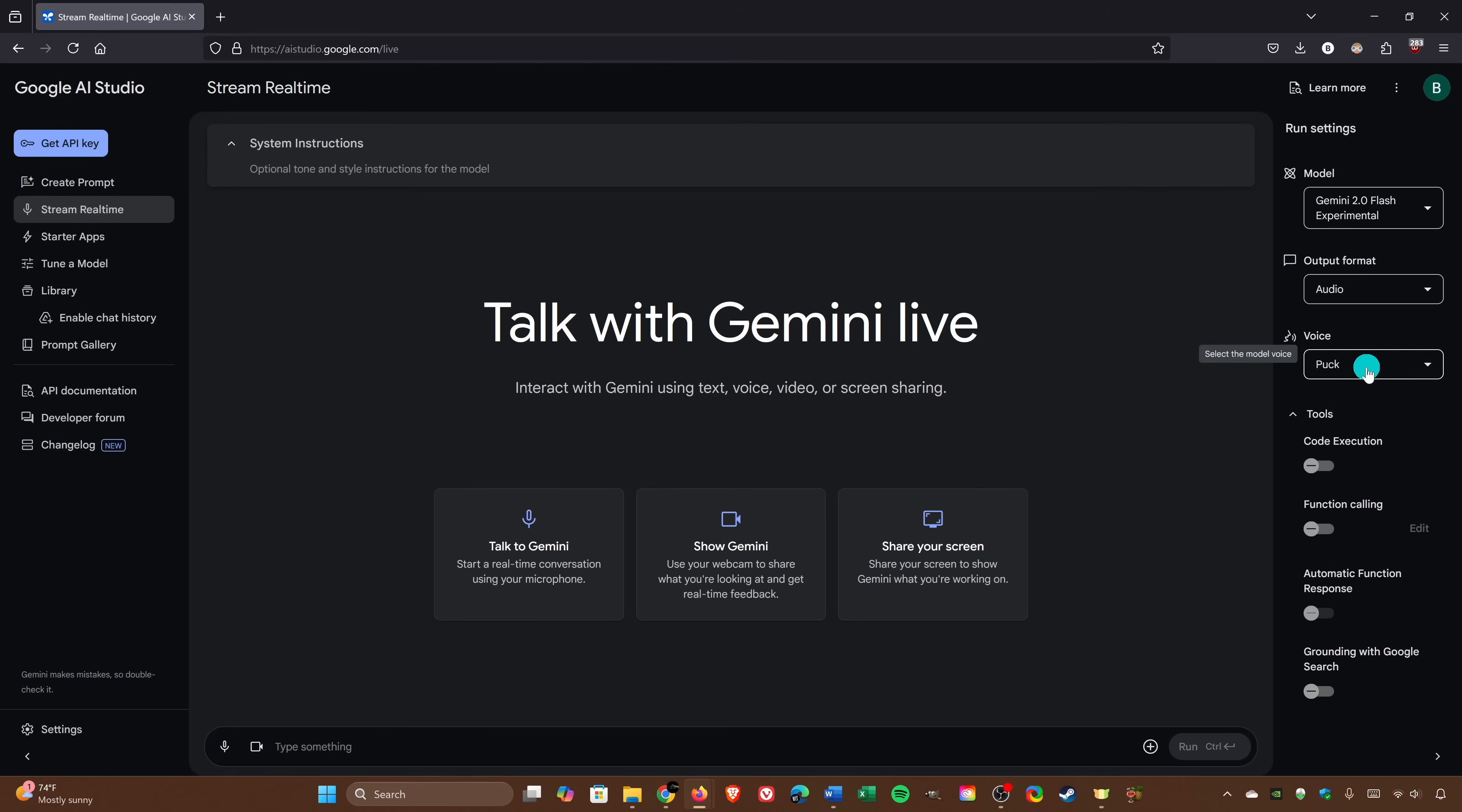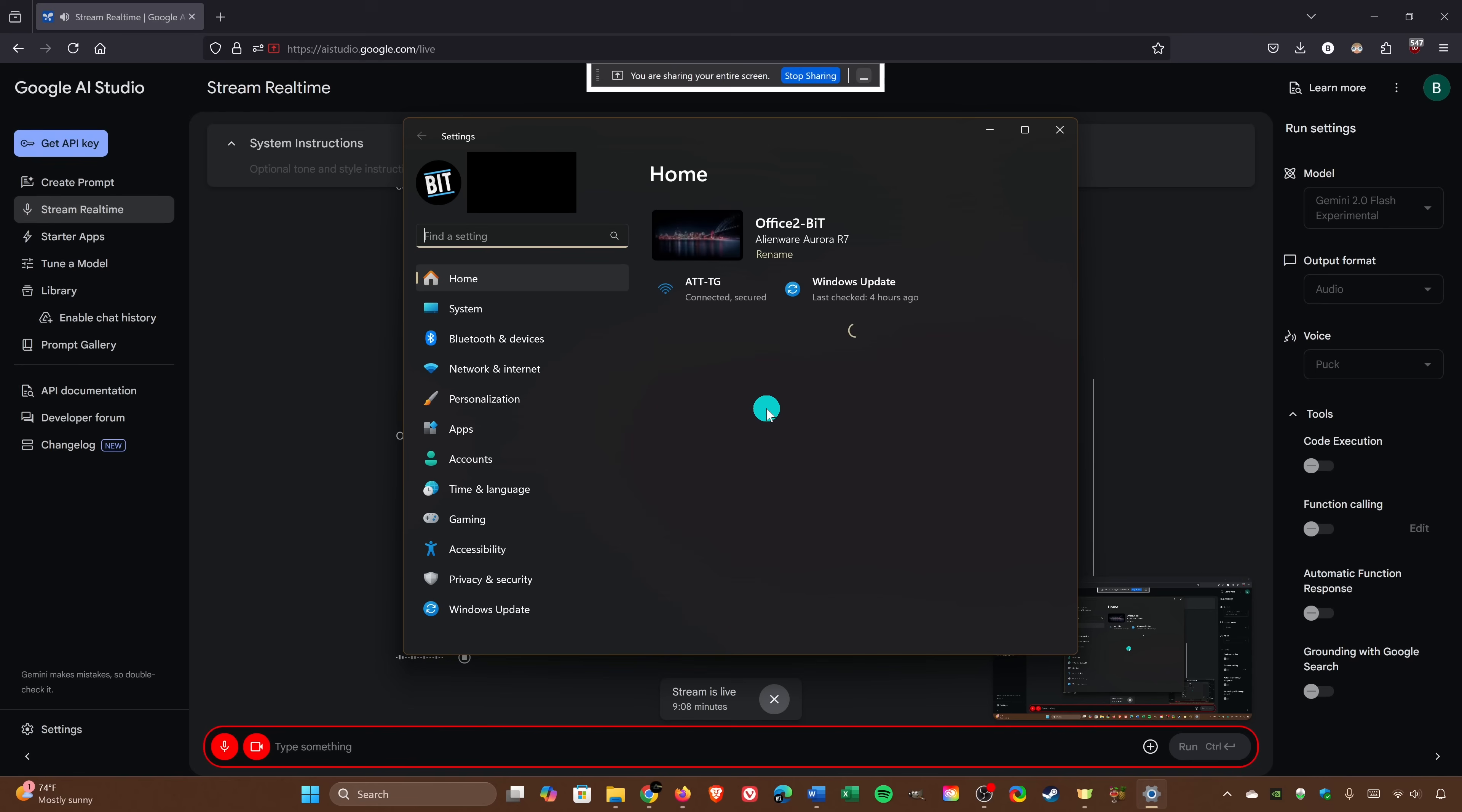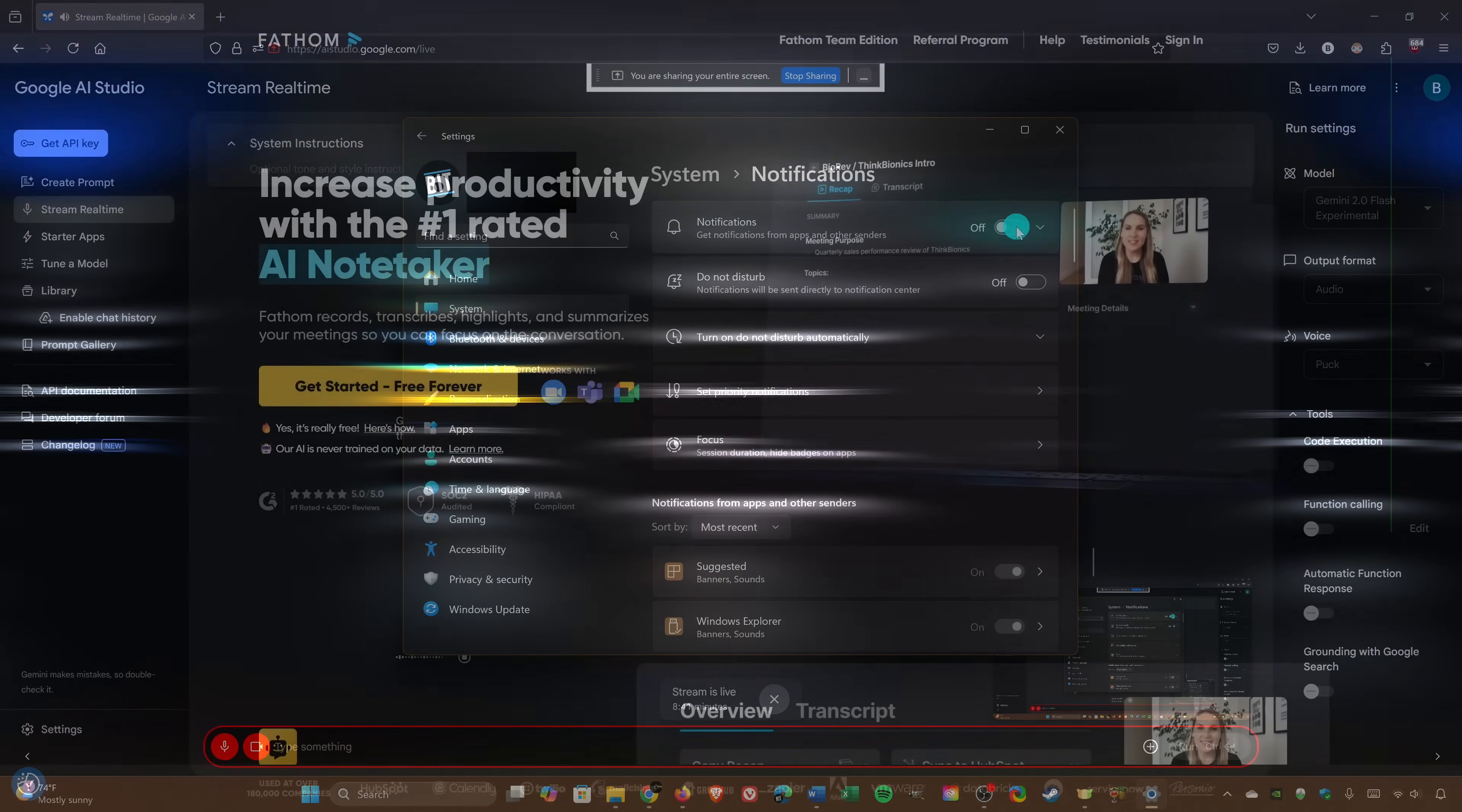What kind of stuff can you do with it? The example they gave was getting help with computer tasks. Like, say you're trying to figure out how to turn off notifications in Windows 11. Oh, yeah. That could be tricky sometimes. Right. So you can just ask Gemini Stream real-time and it'll walk you through it. Handy. Yeah. And it has screen sharing capabilities too. So you can actually show the AI what you're seeing. Oh, wow. That's really useful for troubleshooting. Exactly.